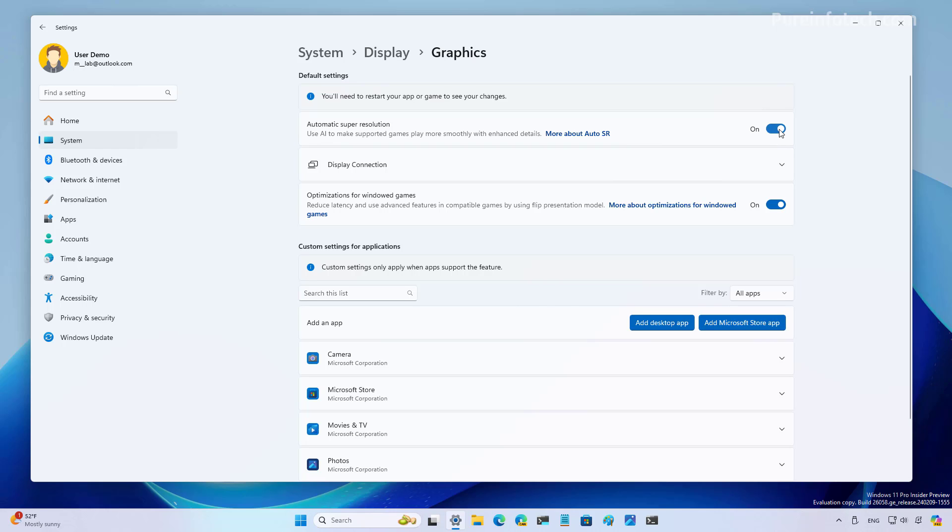And that is all there is to it. The idea is that when you turn on this feature, the system is going to use AI to improve the quality of the image of the games, and you will see better frame rates. But it will only be available for certain games.